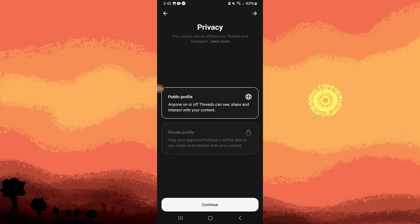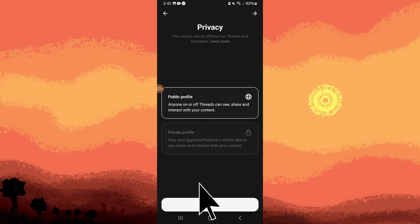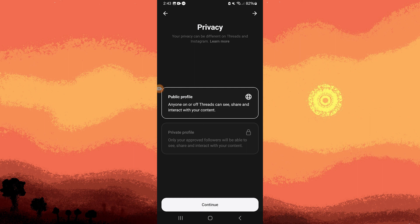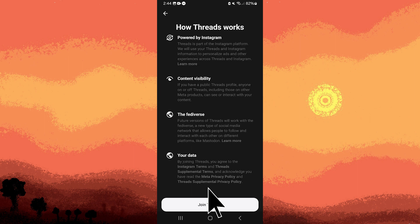You'll have the option to choose between a public or private profile. Choose your preference and tap continue. Here, you can choose to follow accounts from your Instagram that already have Threads accounts or tap follow all. Tap on join Threads to proceed.